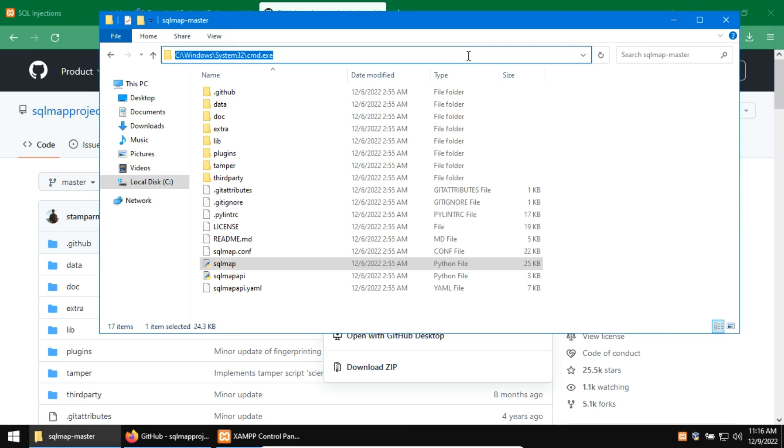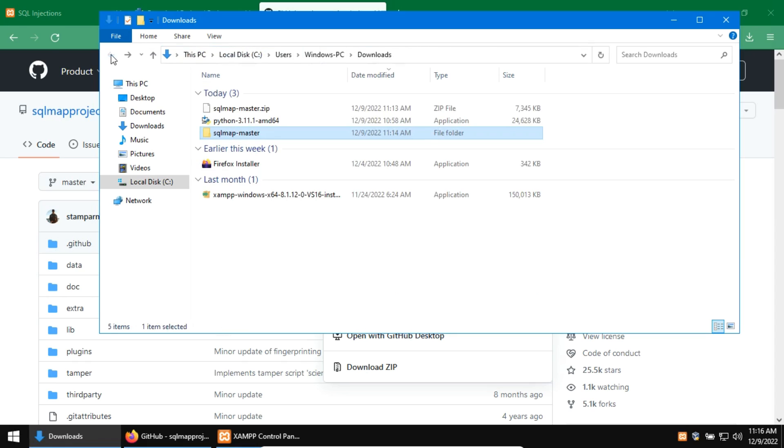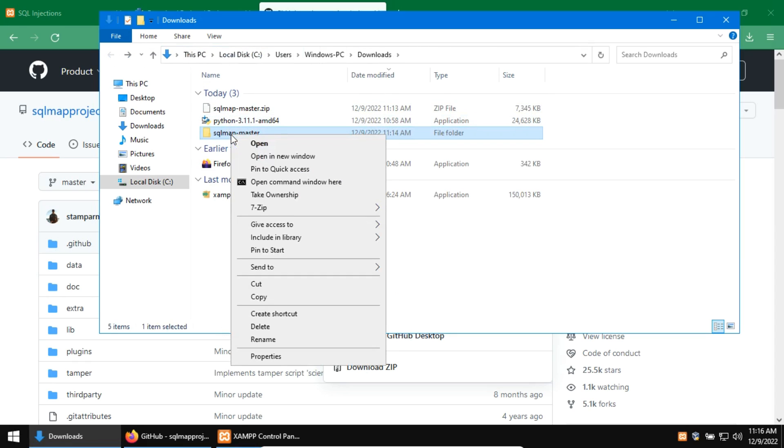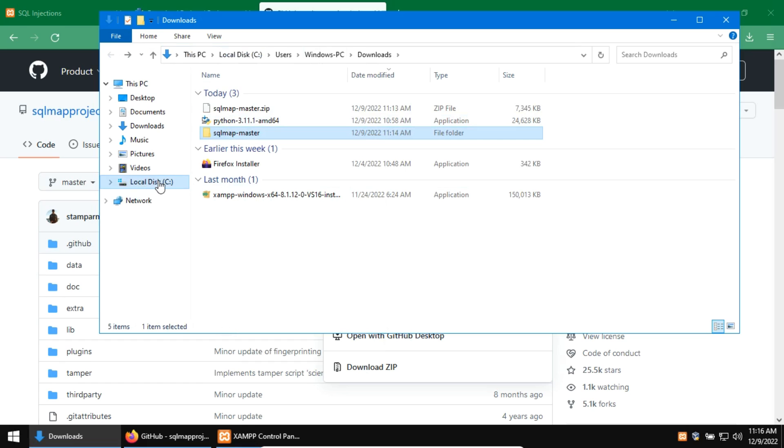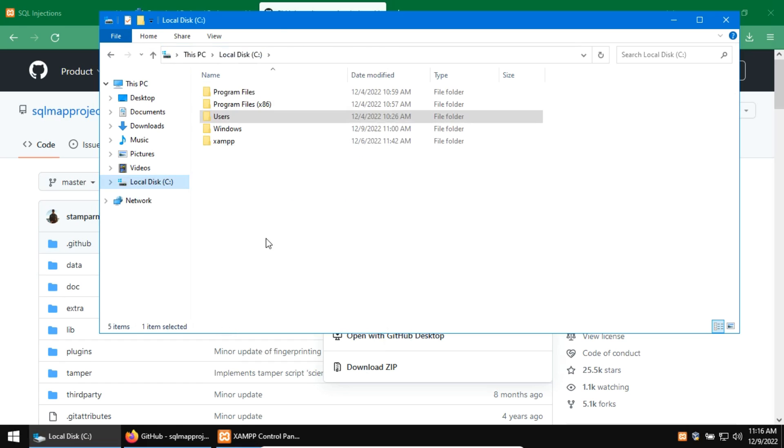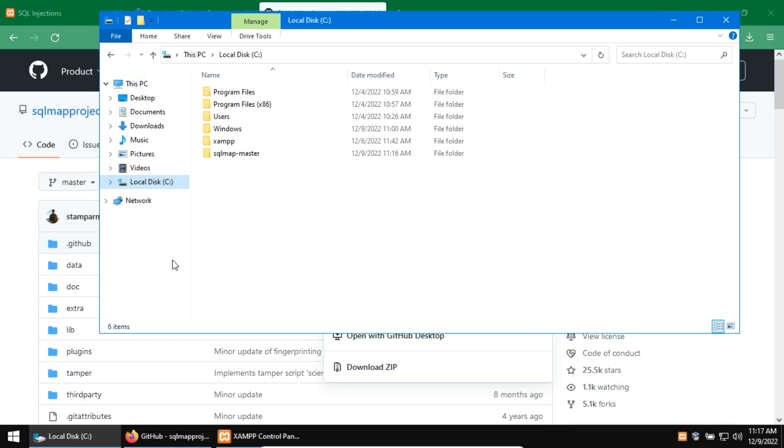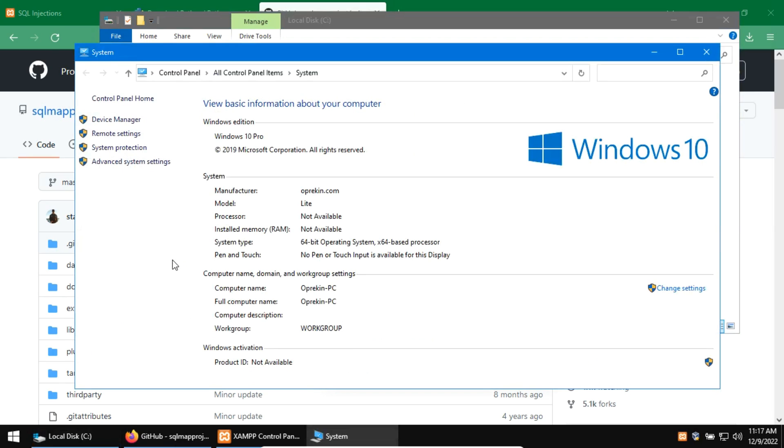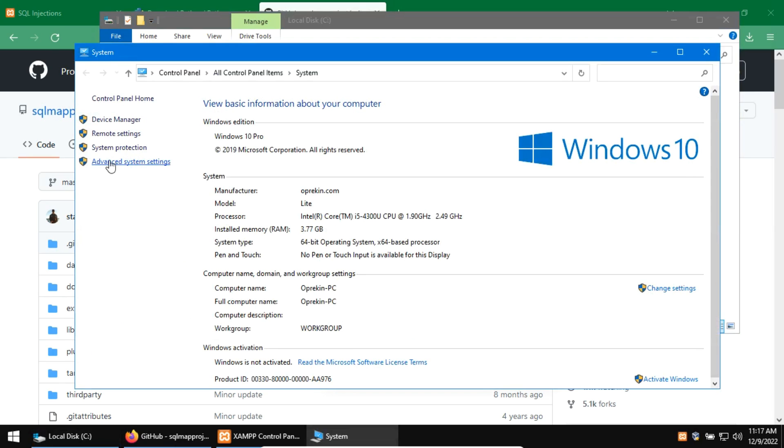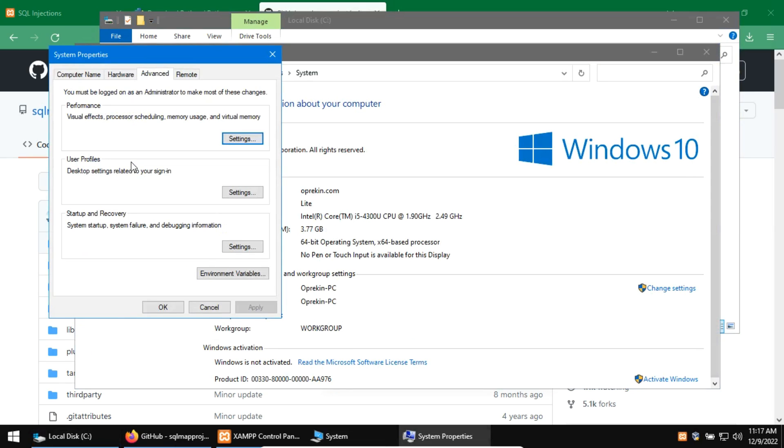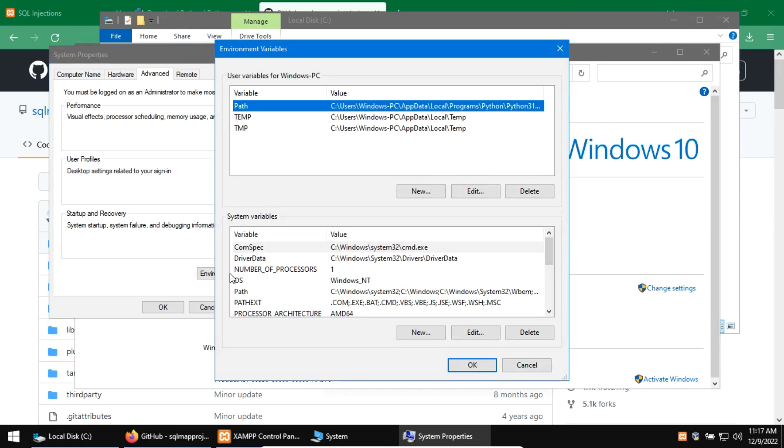If you want to access the SQL Map directly from command prompt then you have to add the file path to the environment variable. Before that, we have to move the directory to the C drive. Now right-click on this PC, and then click on Properties. Here click on the Advanced System setting. Now click on the environment variable.